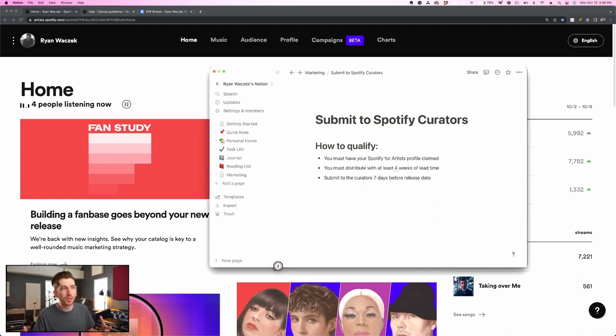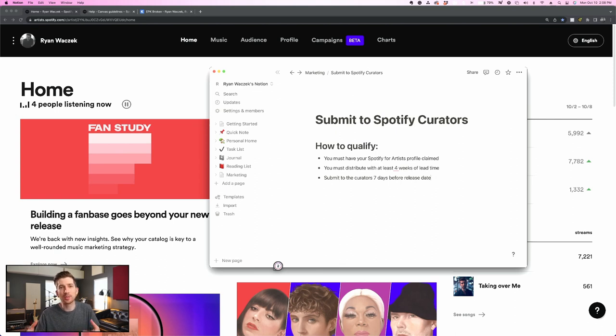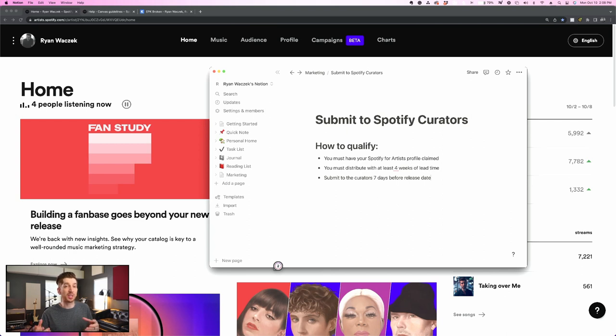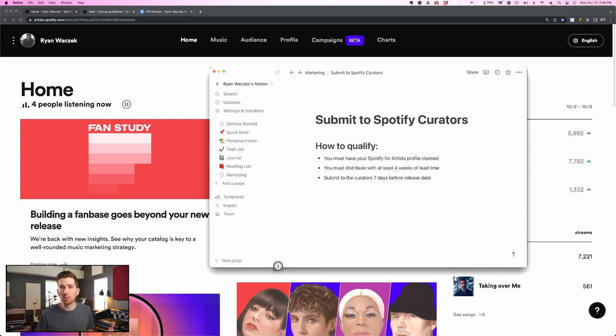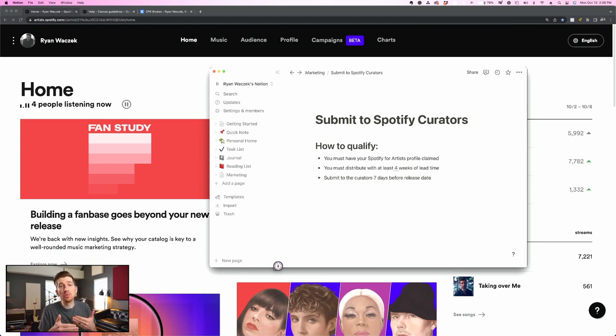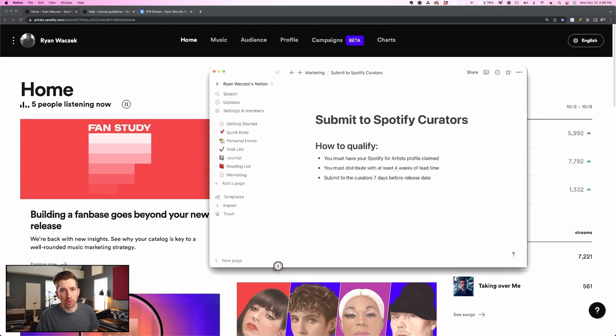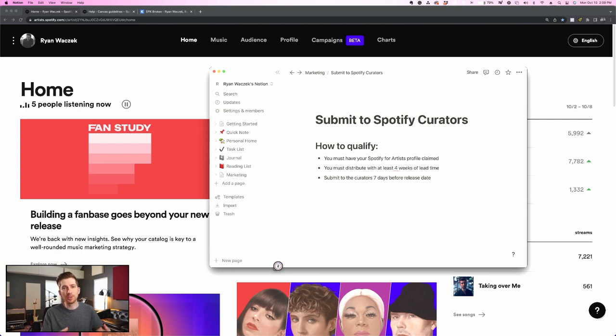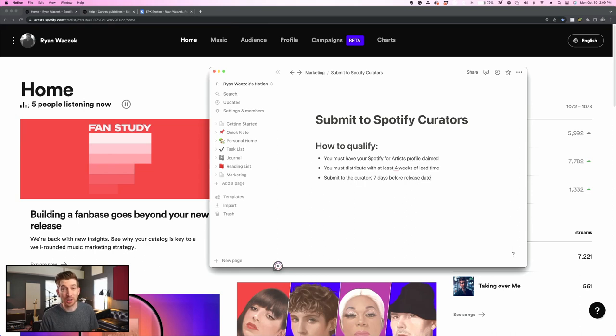That's just how it is right now, but there's a few other things that you need to do in order to qualify. Second being you must distribute your song with at least four weeks of lead time from your distribution date to the release date. So that means if you are in your distributor, if you're inside DistroKid and you distribute just as fast as possible or you set your release date within a couple days or a couple weeks, this might actually be too short of a period of time for your Spotify for Artists portal to get ready for submission.